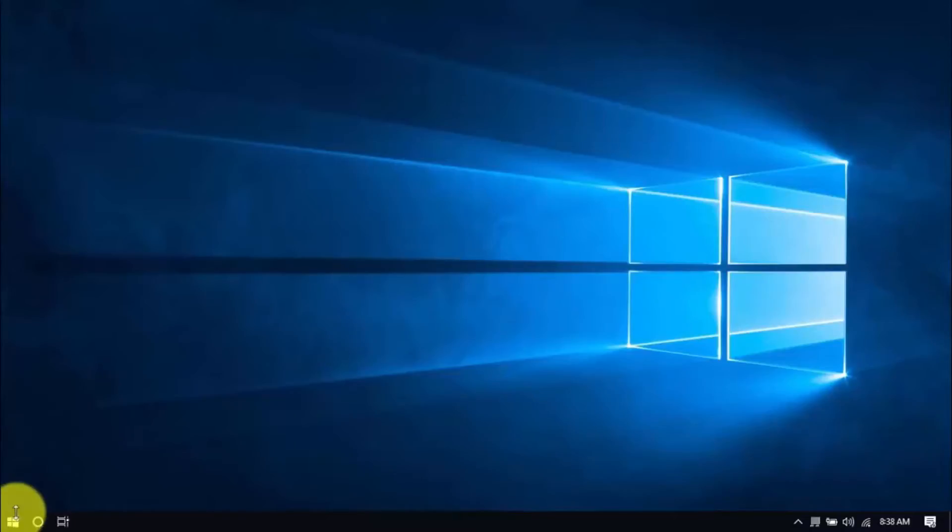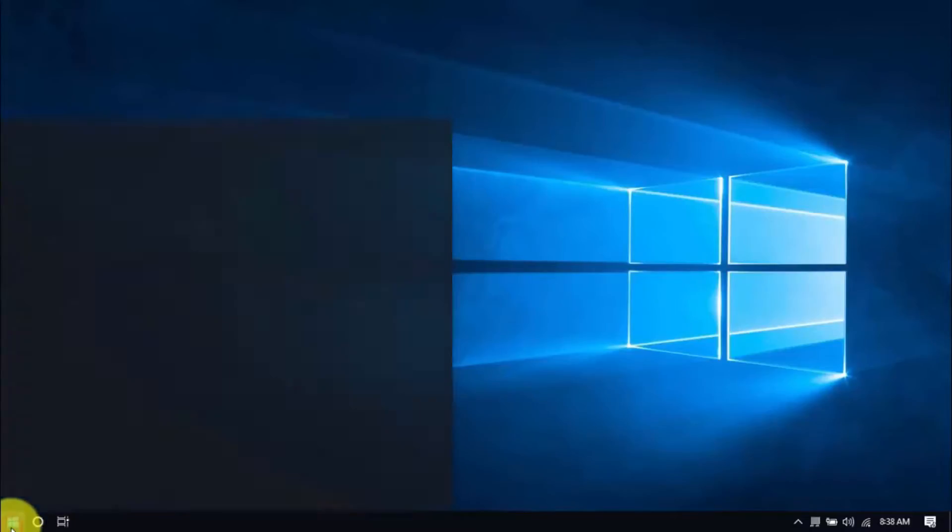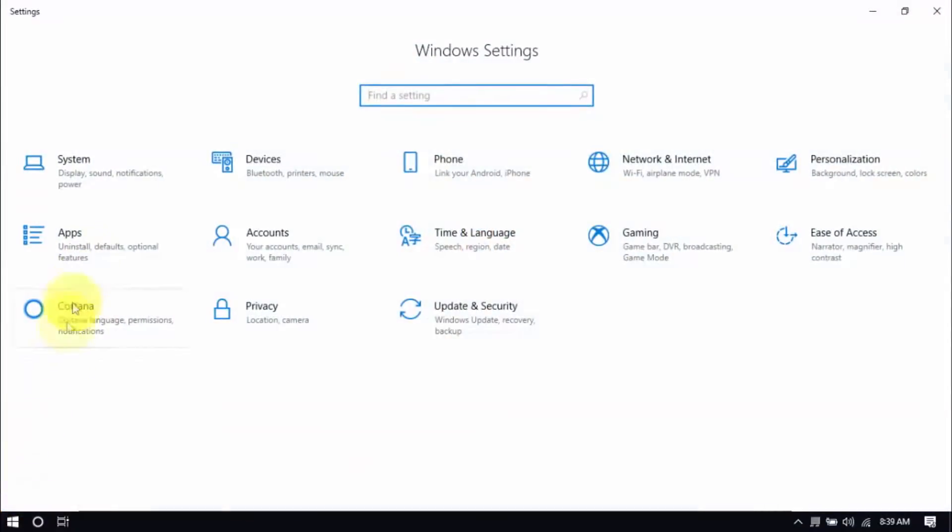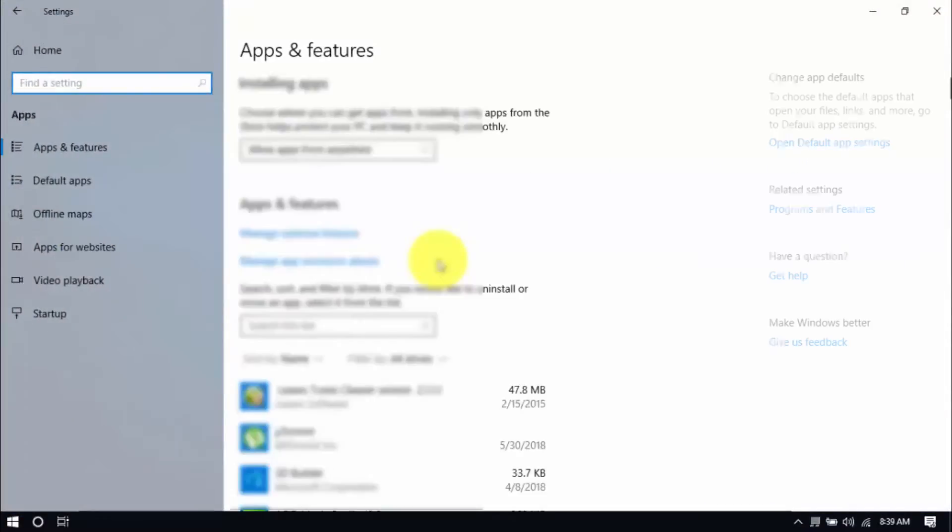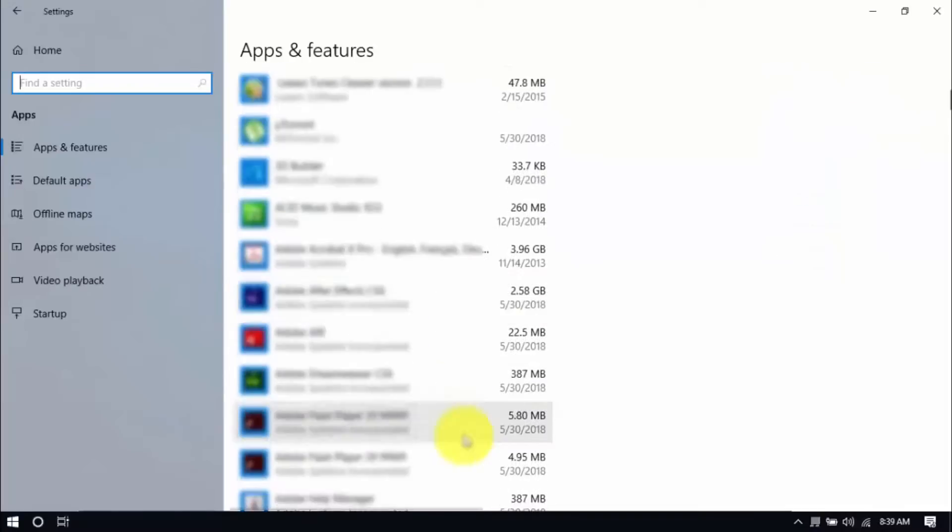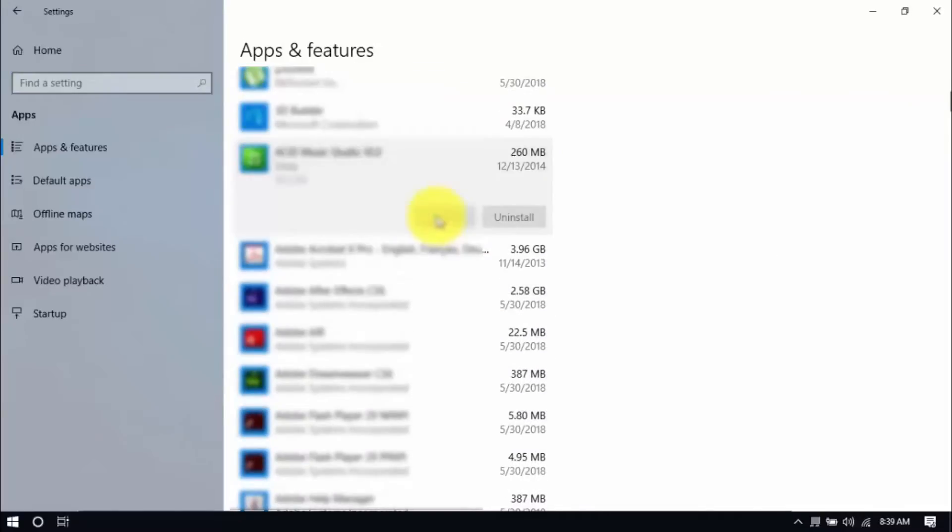Click the Windows button and settings, which looks like a gear icon here. Click apps and scroll through the list to see which ones you don't use. You can uninstall one program at a time by selecting it and clicking uninstall. If you need it in the future, just reinstall it.